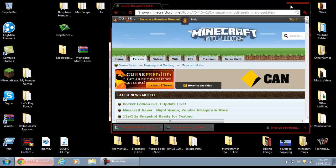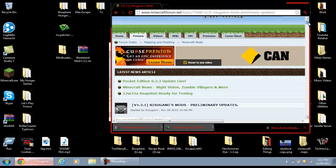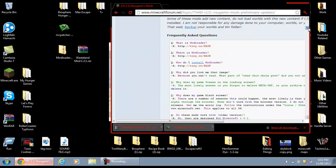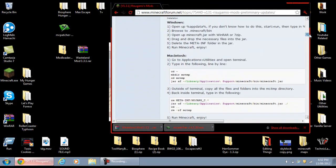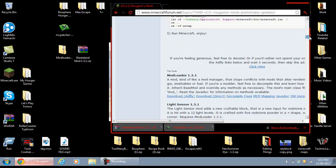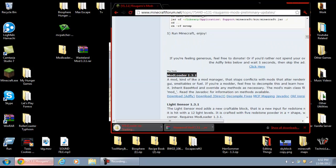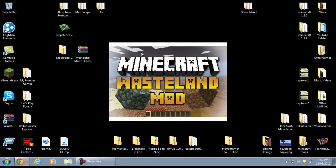Now what you want to do is get Mod Loader. Come to this forum page, go right down, click it — it should say Mod Loader 1.3.1 — just click Download Direct and this should automatically download. Now just drag everything onto your desktop and I'll show you guys how to install it.